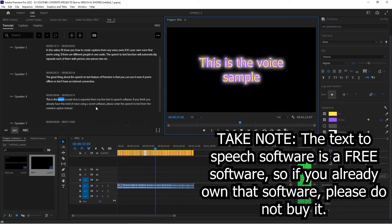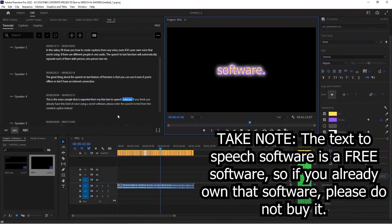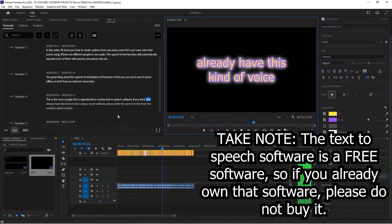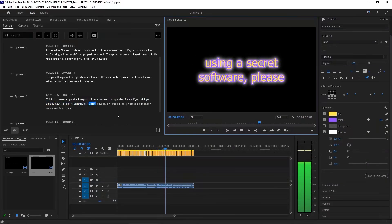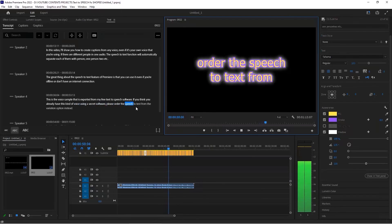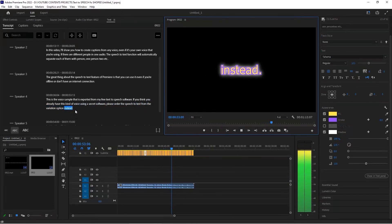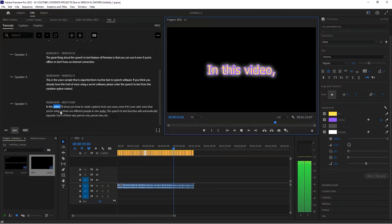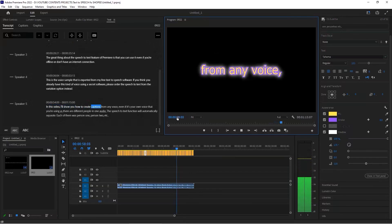This is the voice sample exported from the free text-to-speech software. If you think you already have this kind of voice using a secret software, please select the speech-to-text from the variation option instead. In this video, I'll show you how to create captions from any voice, even if it's your own voice.